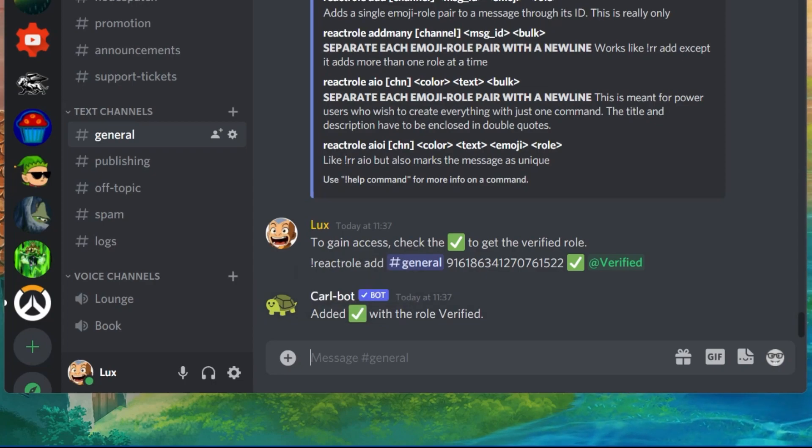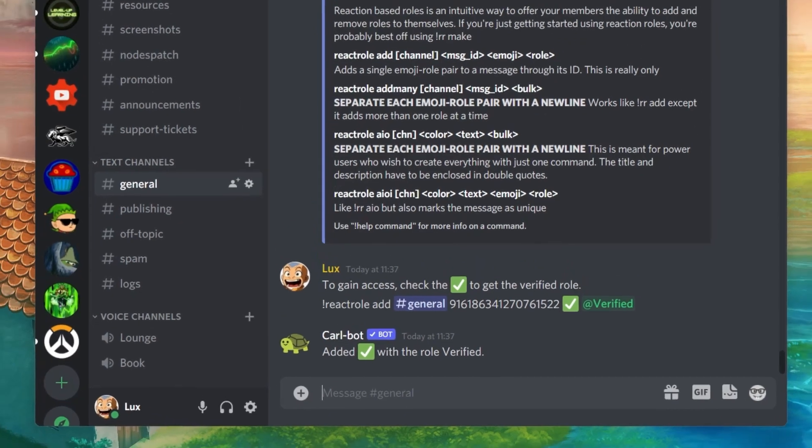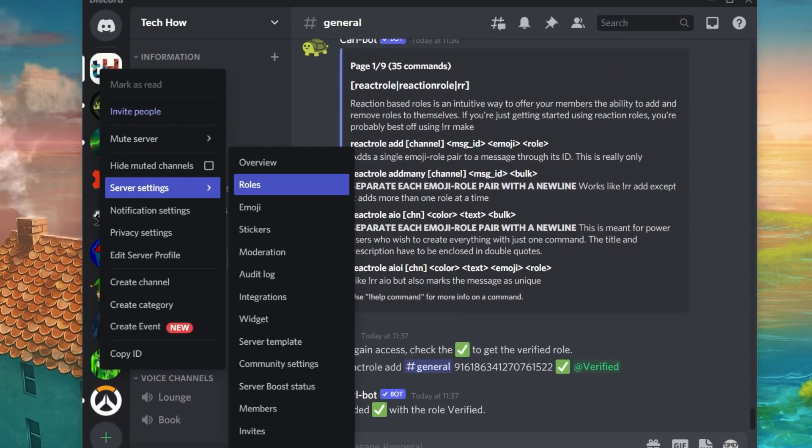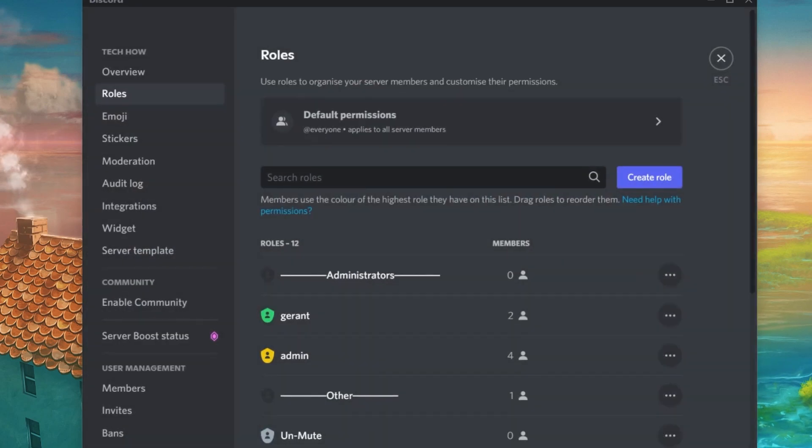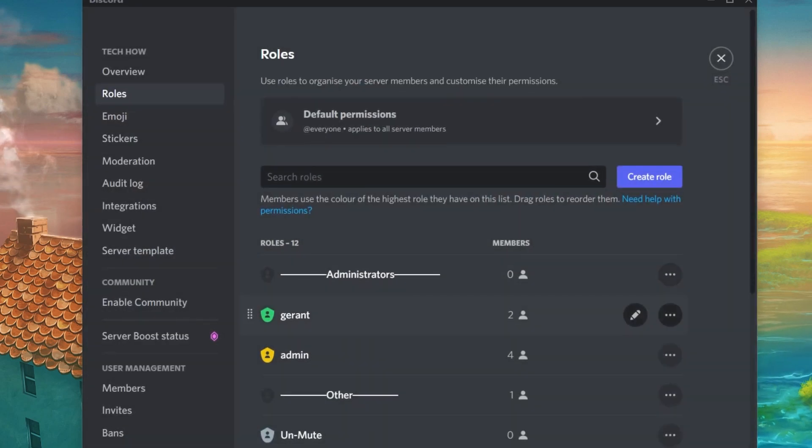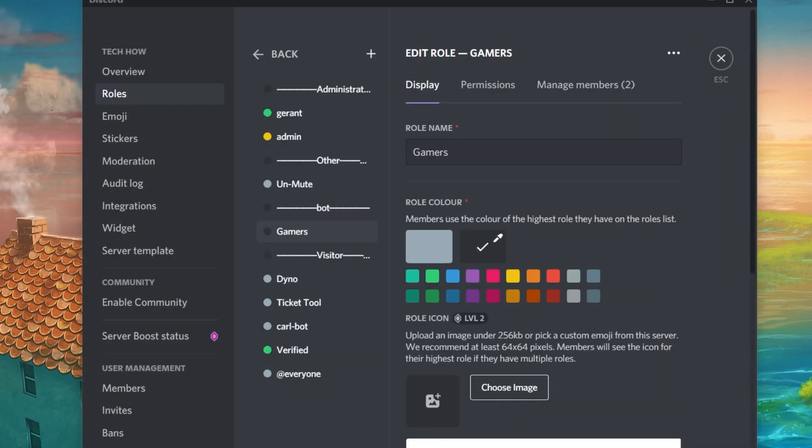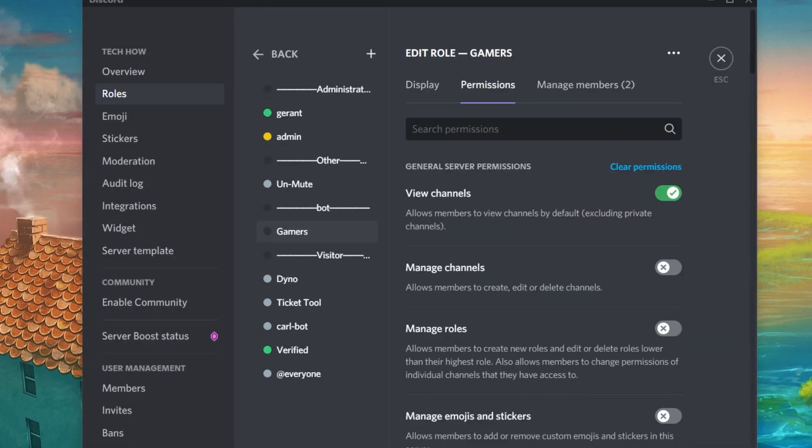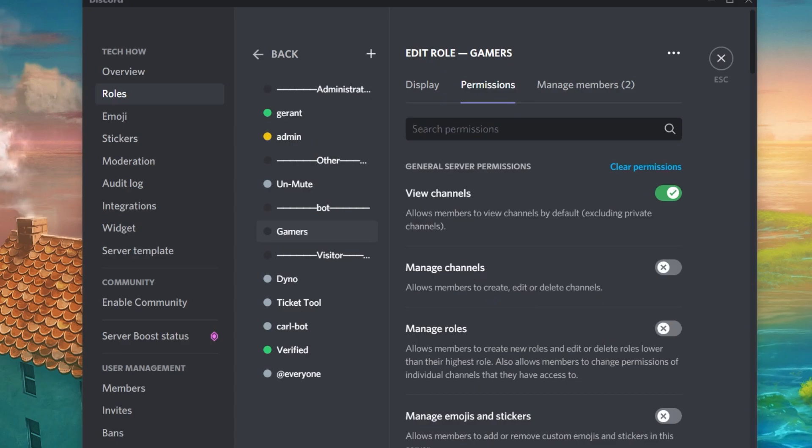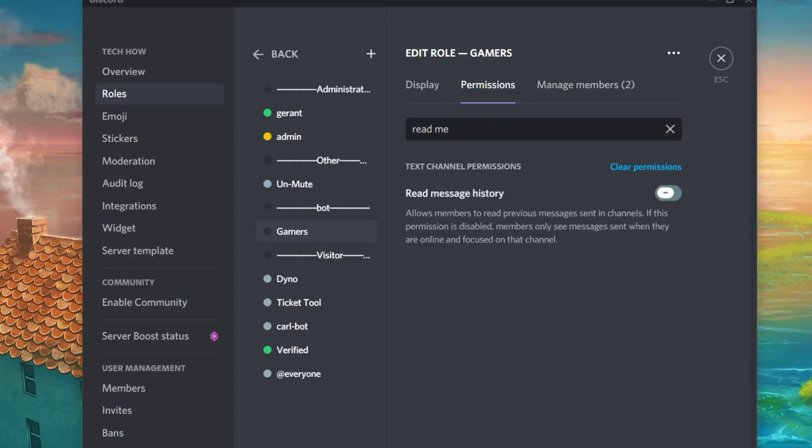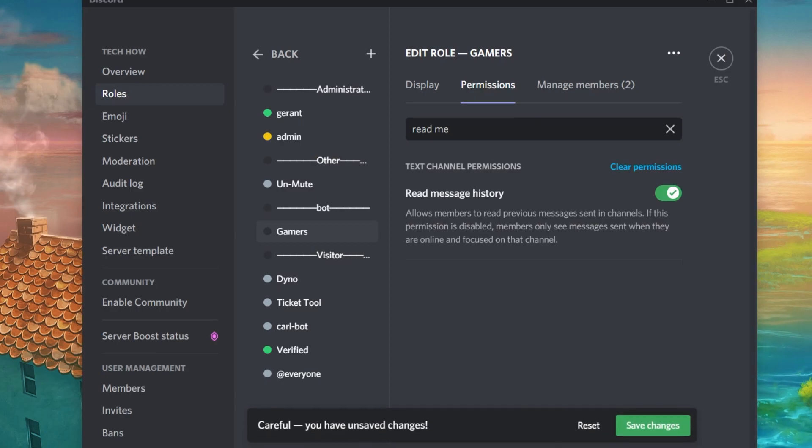Lastly, navigate back to your server settings, and under Roles, make sure that the Read Message permissions is enabled for the At Everyone role. Otherwise, users will not be able to know how to get verified as they will not see the bot's message.